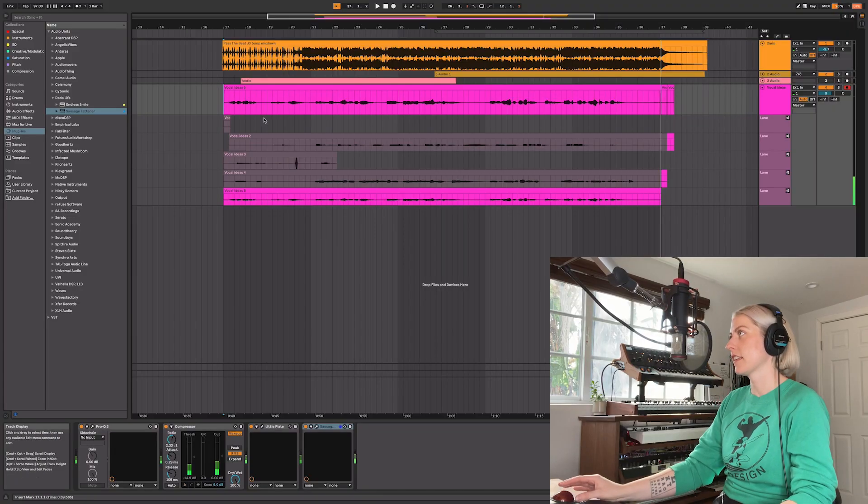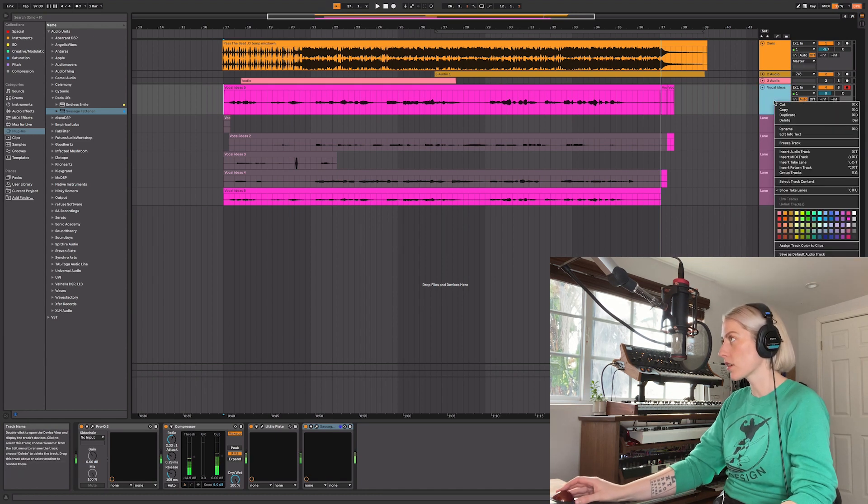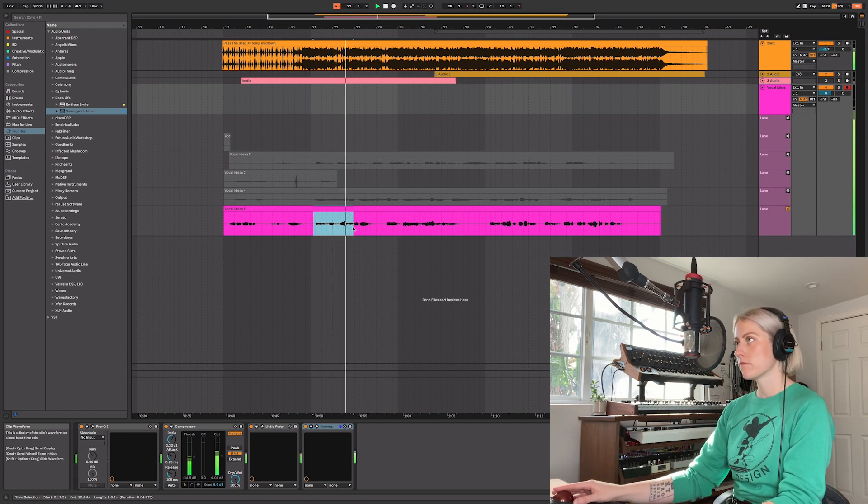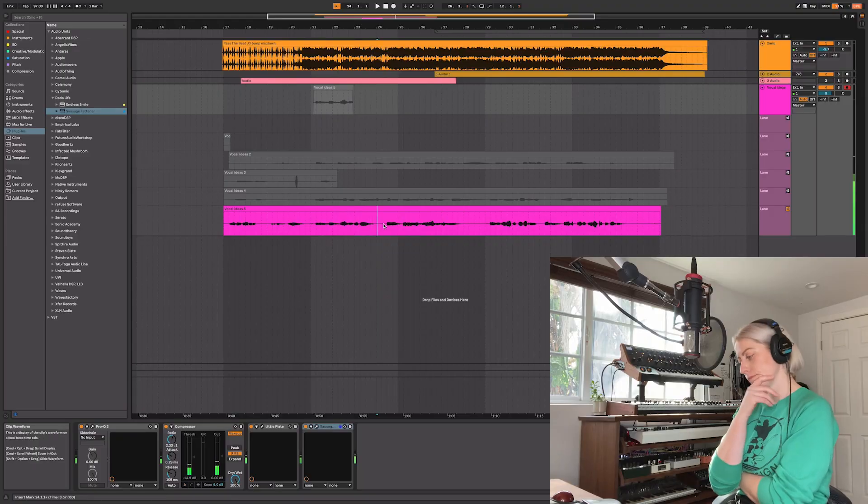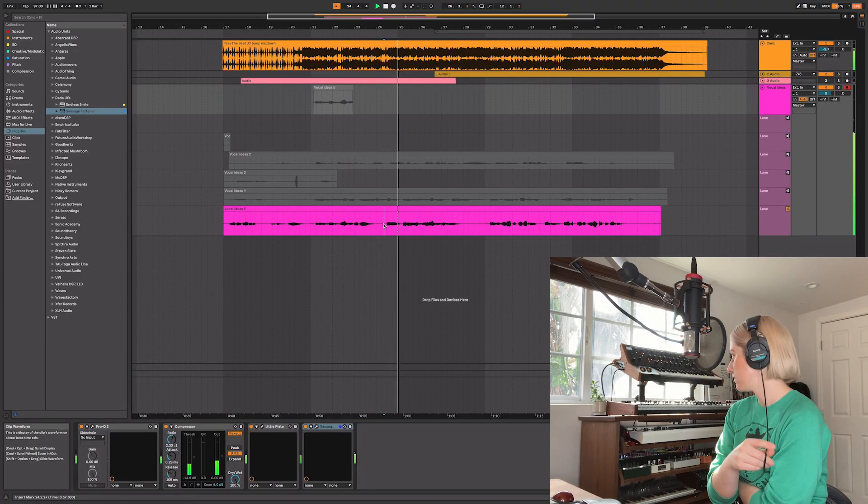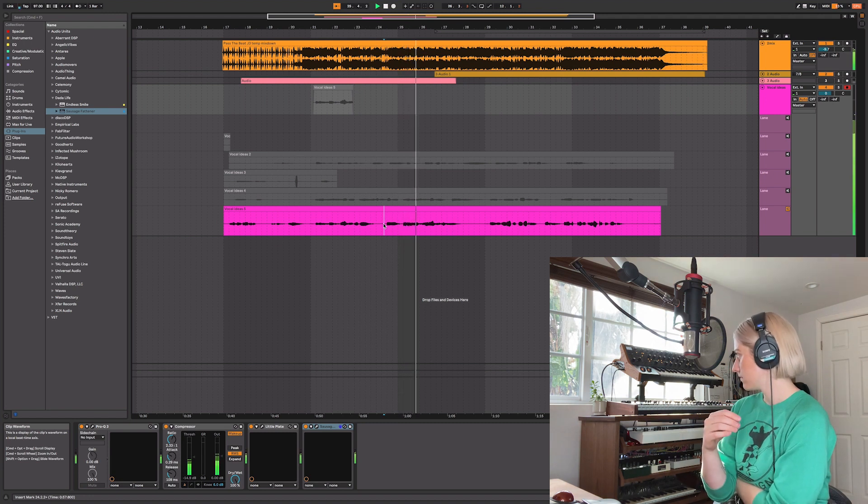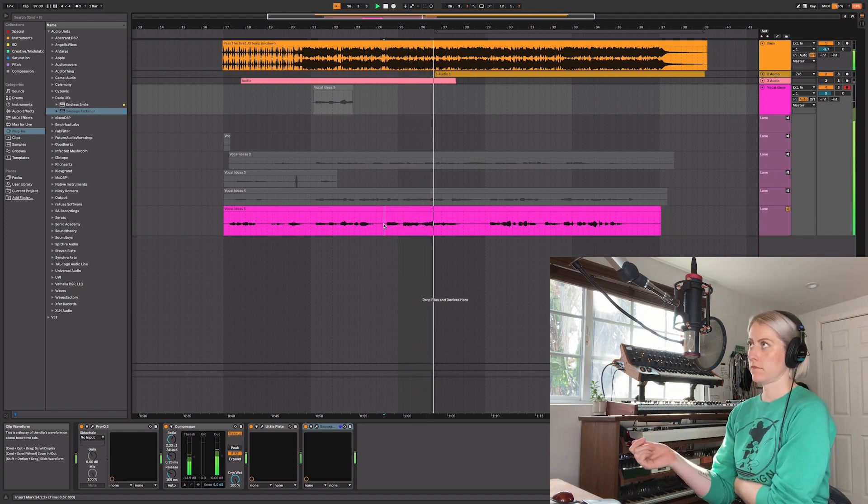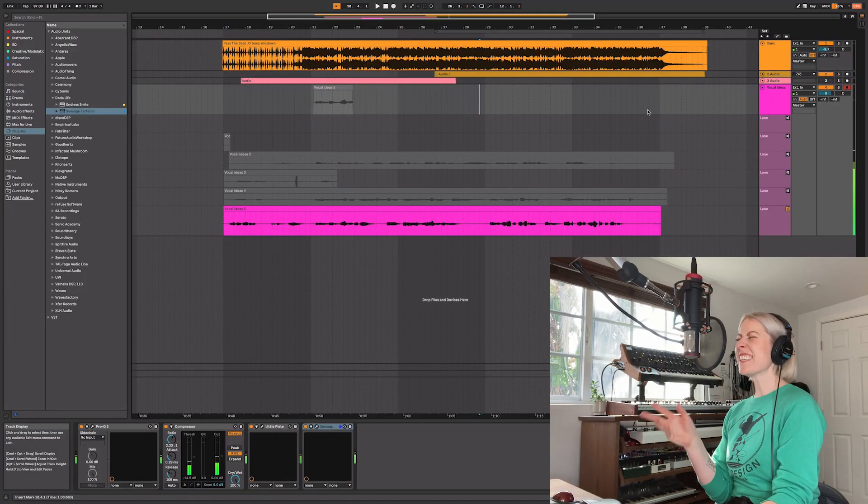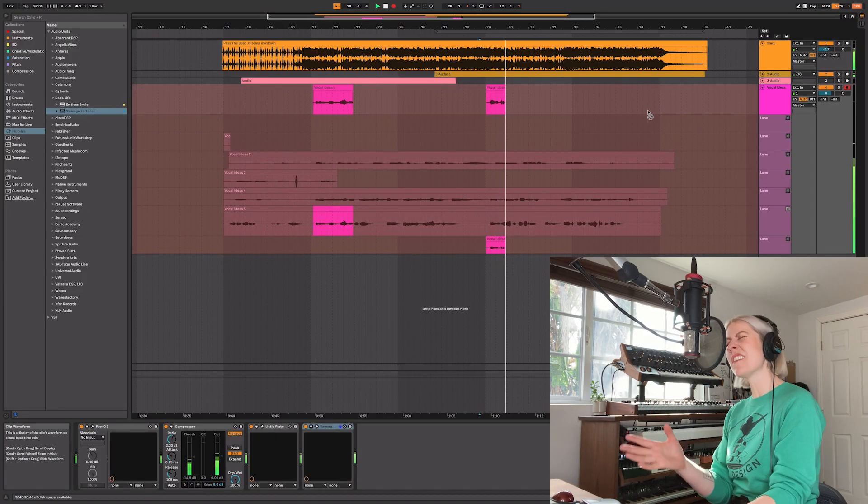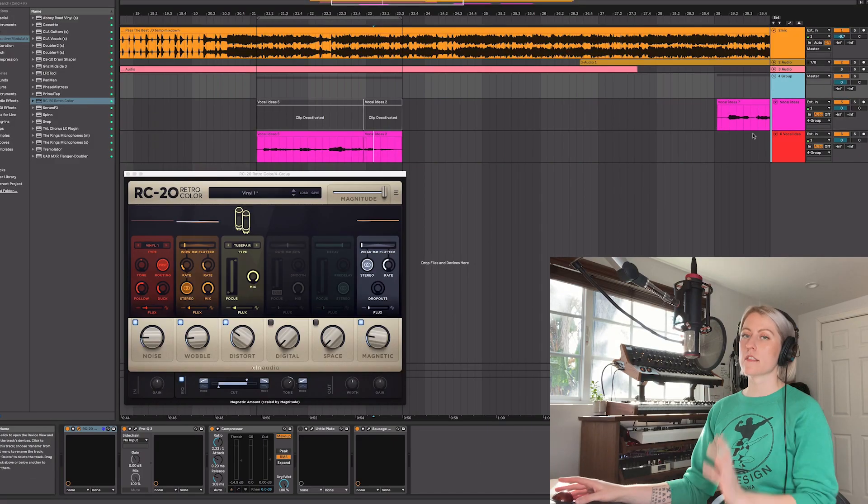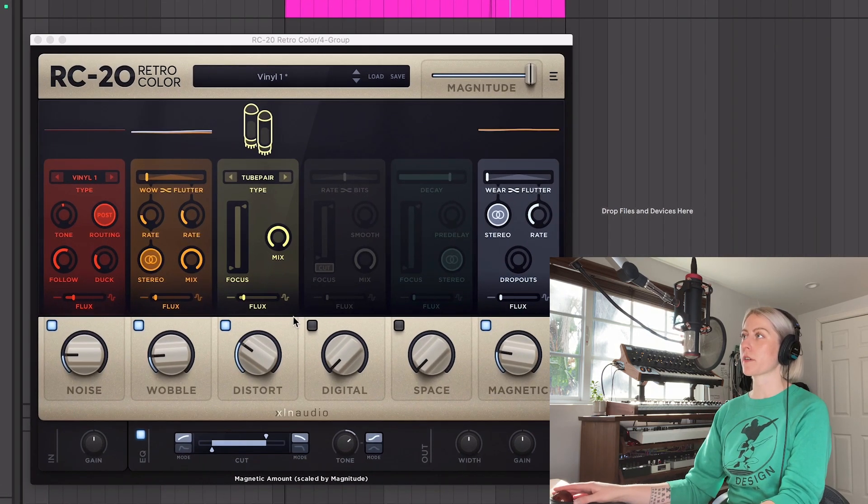Logic creates these take lanes which is awesome, so I can kind of create a little comp here. So I like how I sang this part. I don't really like the end of it, but I'm going to pull that up to our comp. Let's see what else. That's cool, let's develop that a little bit. RC-20 has a filter in it, so I usually will roll off highs because I think it makes it sound more retro.